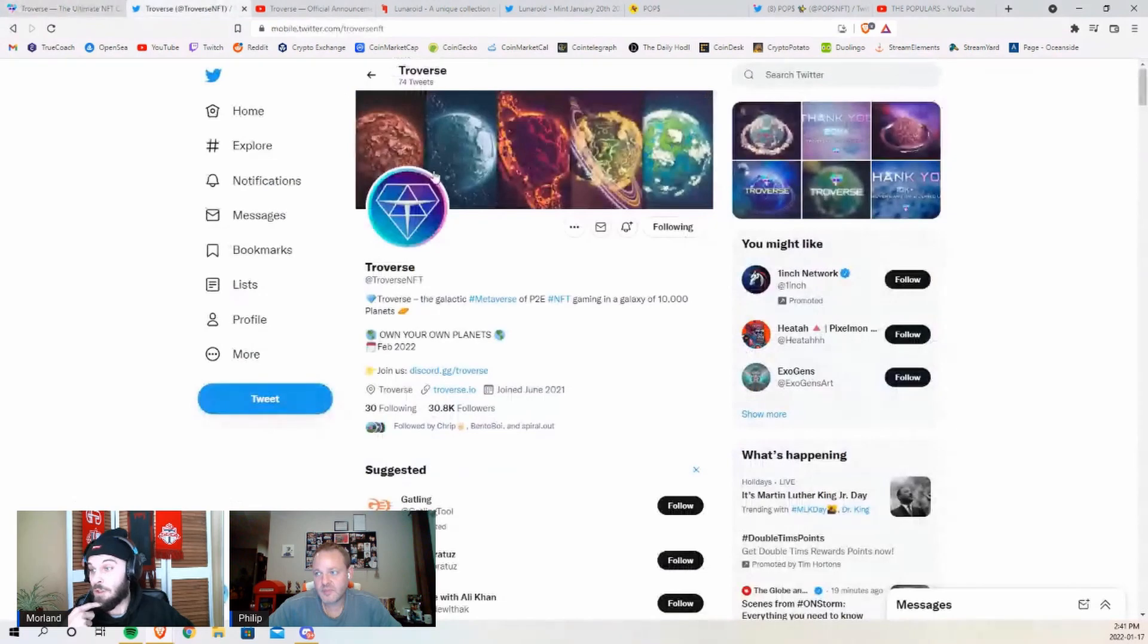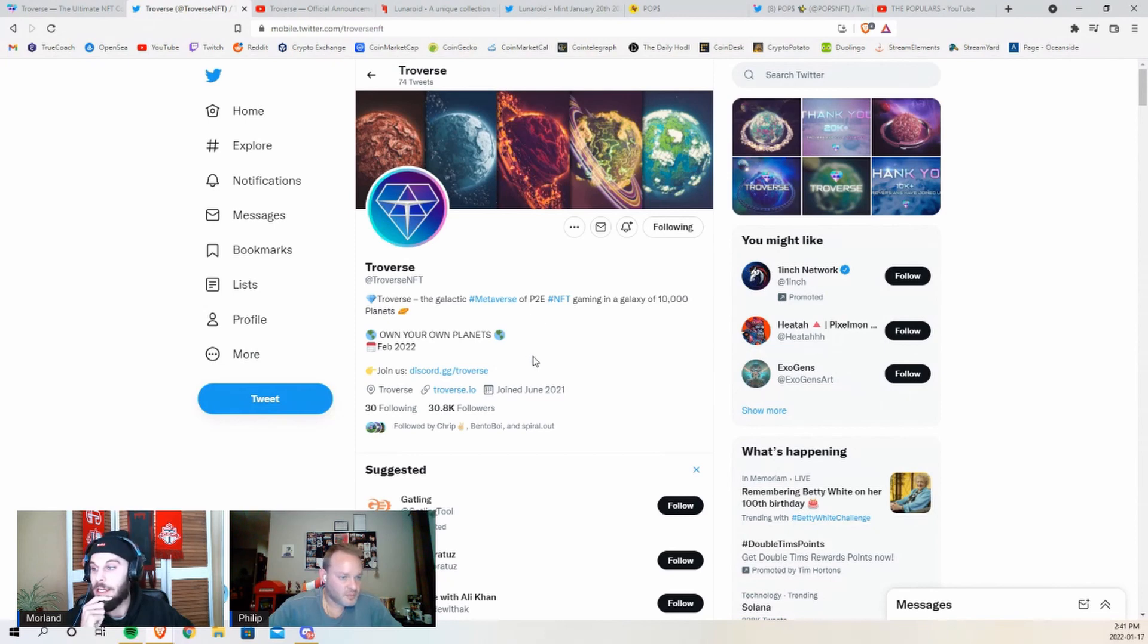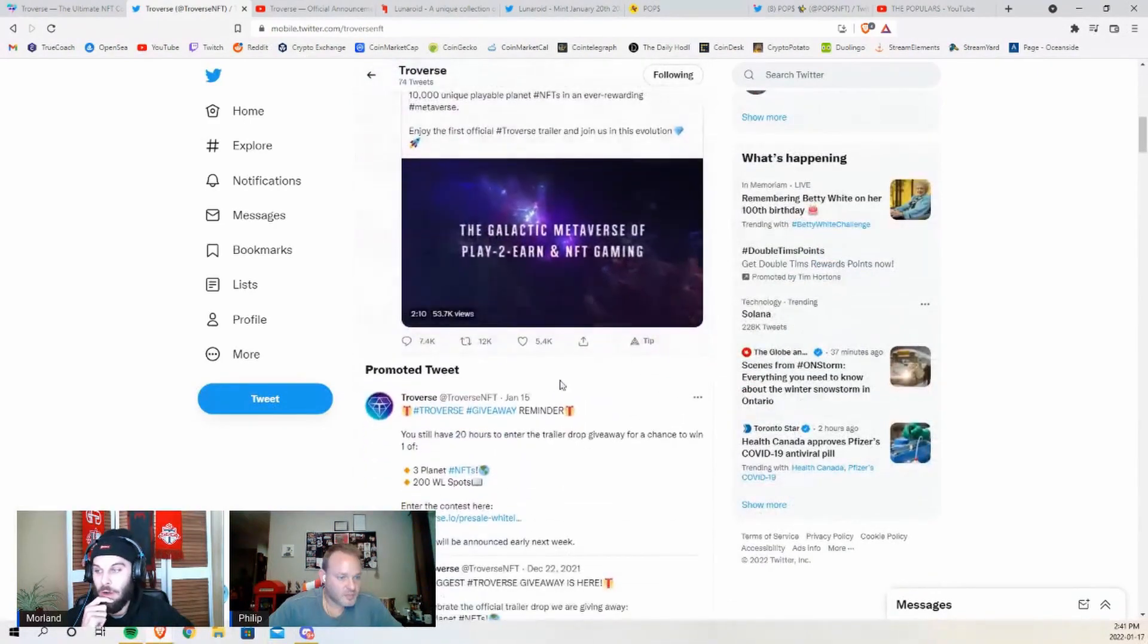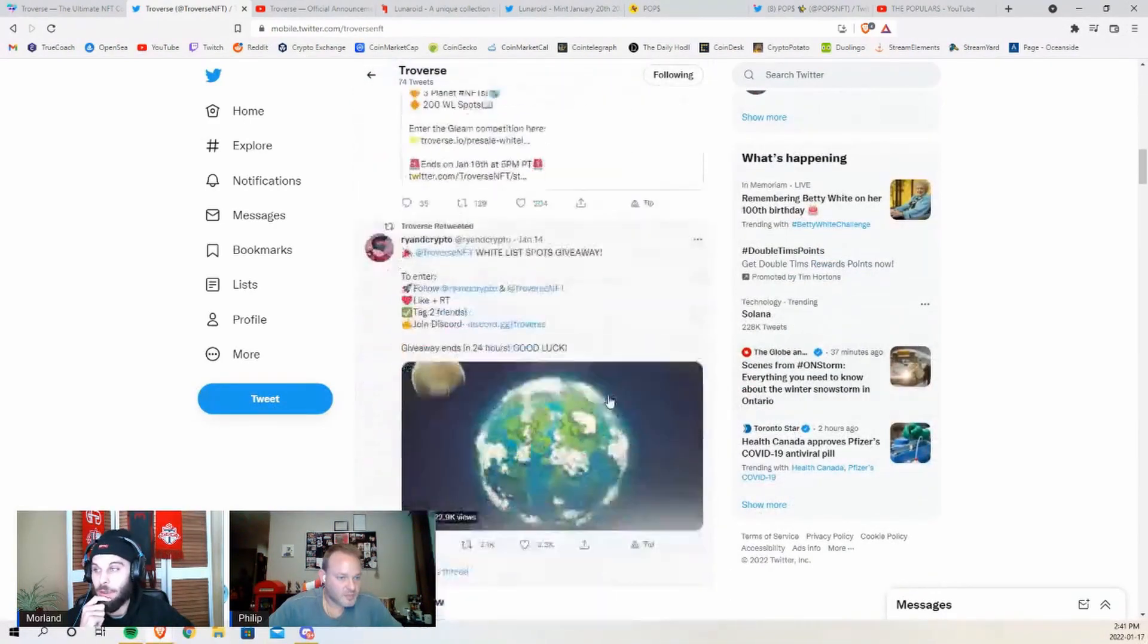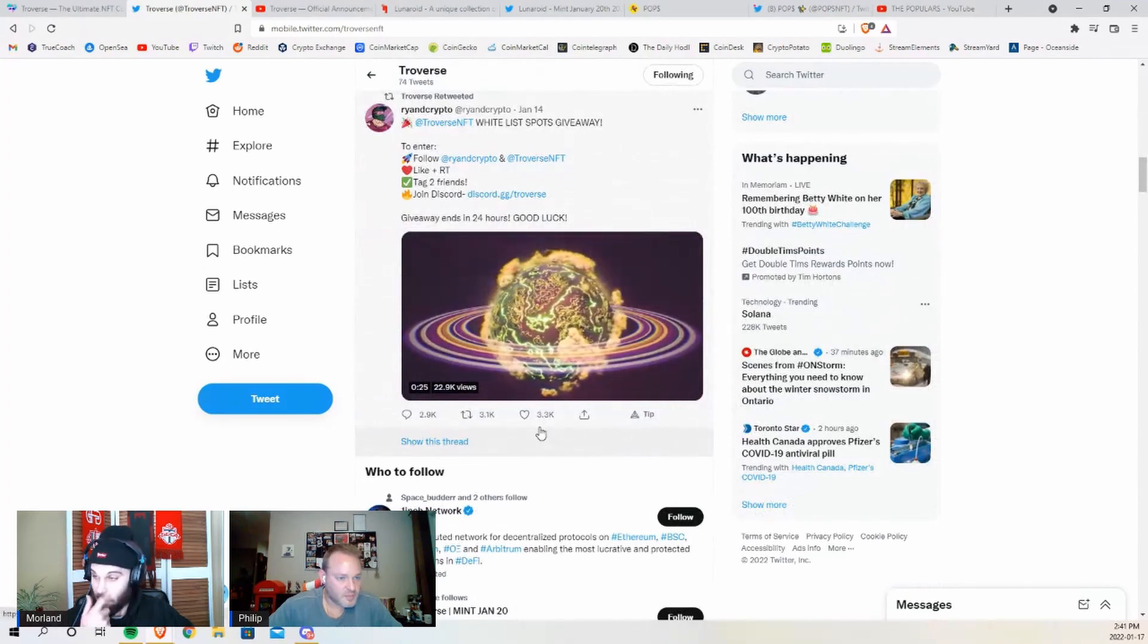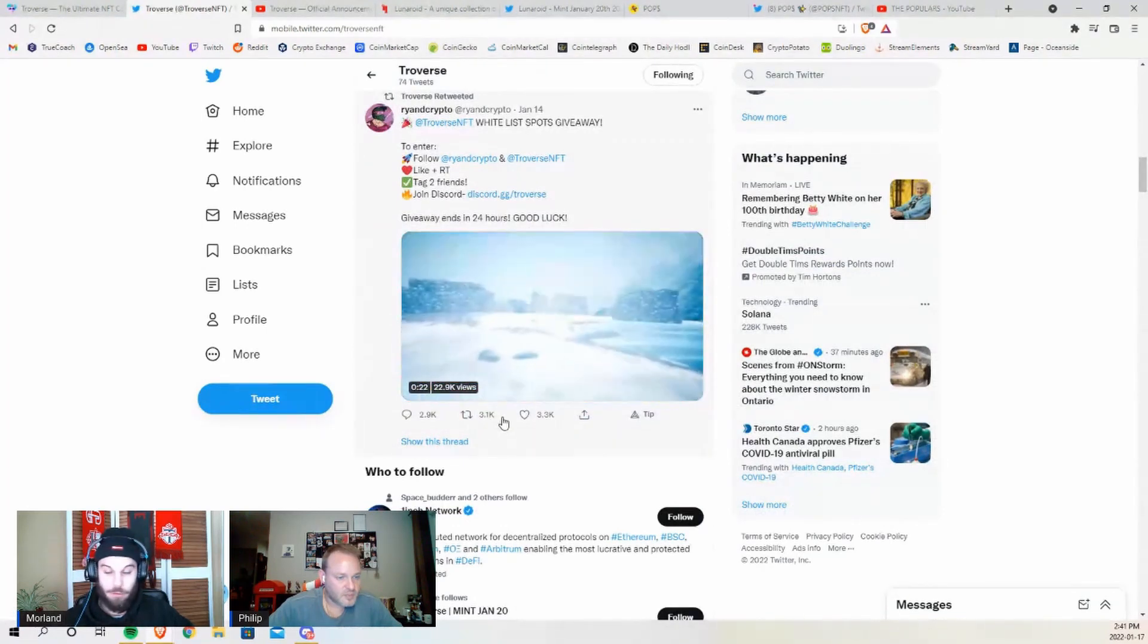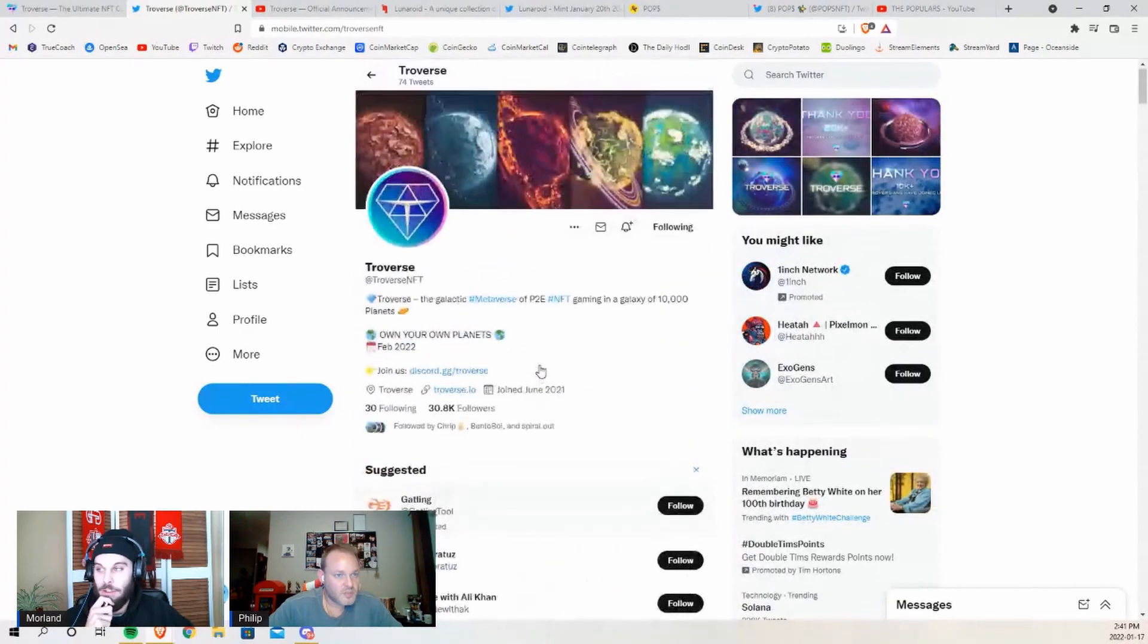So if we take a look at their Twitter, because we always want to dive into Twitter and Discord to see what the engagement's like, they've got 30k followers on Twitter and they do get quite a bit of engagement on their posts. 3,000 likes here, 3k retweets, so a lot of Twitter engagement.